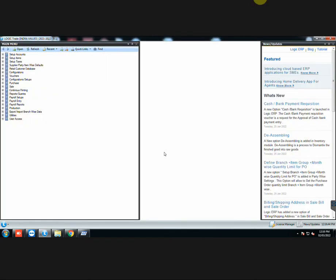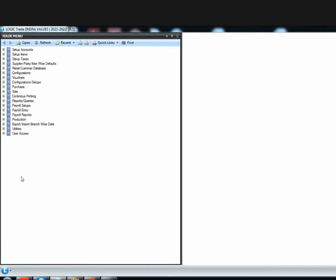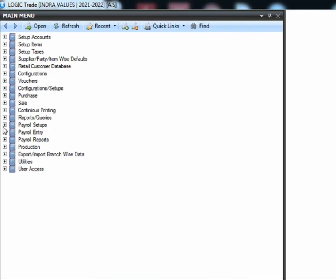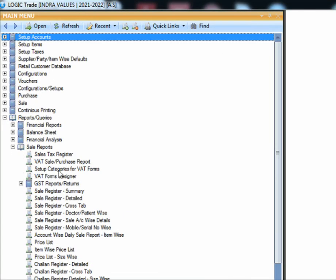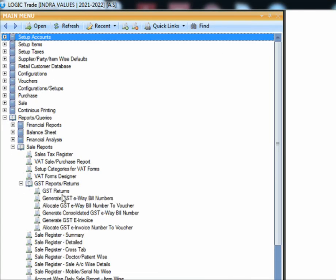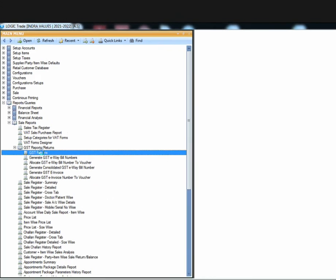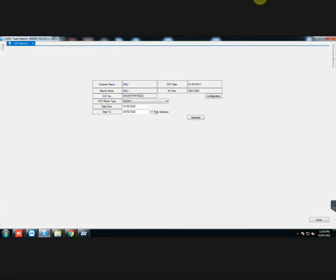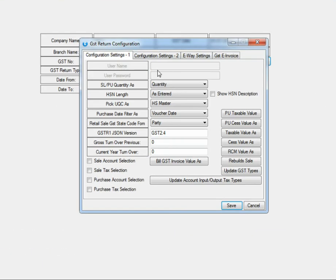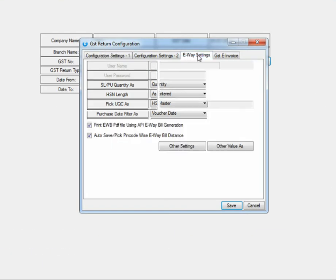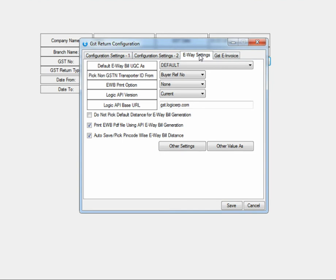Let us now configure the API in Logic. In the main menu, go to Reports and Queries, Sale Reports, and then GST Reports. Click on Configuration and go to EEWay Settings. Make sure both of these options are ticked. Then go to Other Settings.